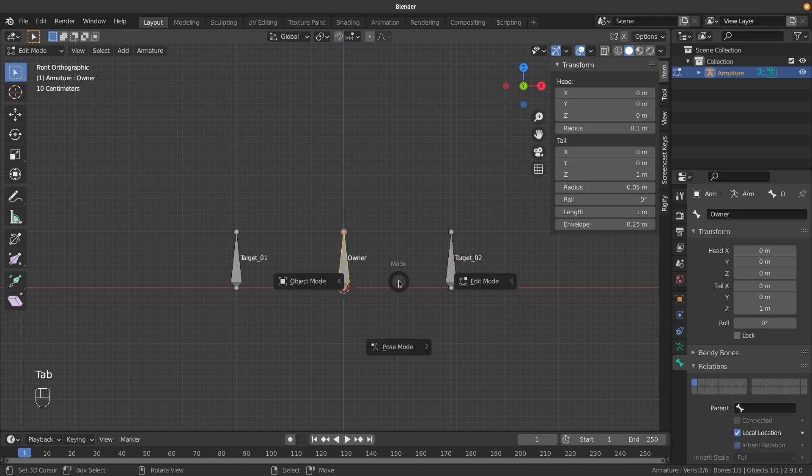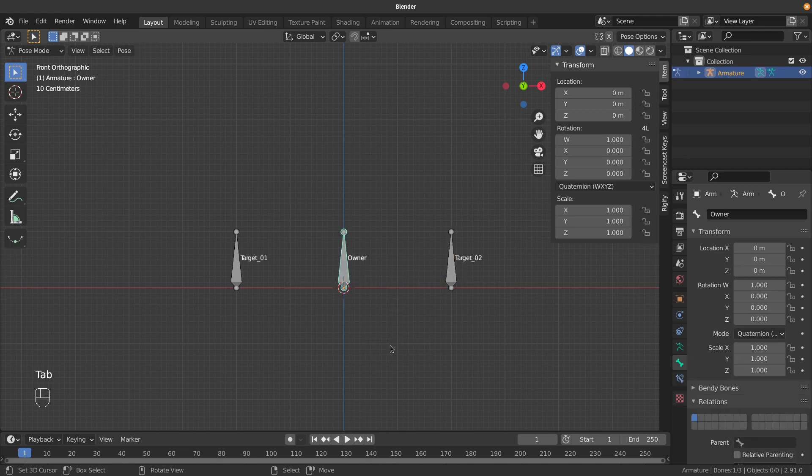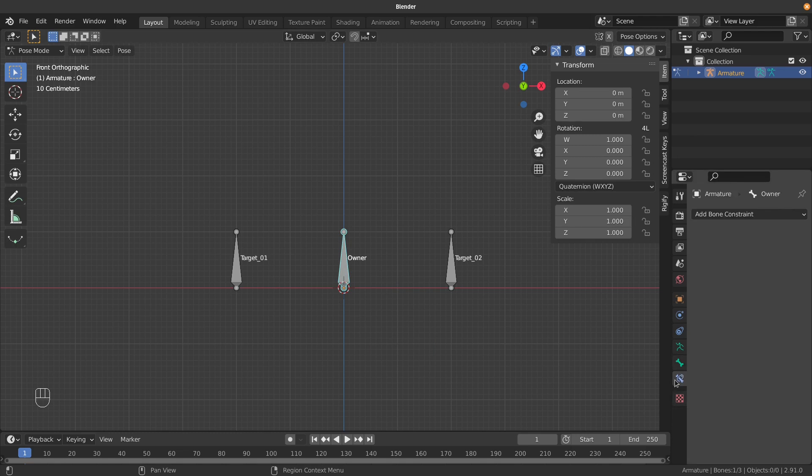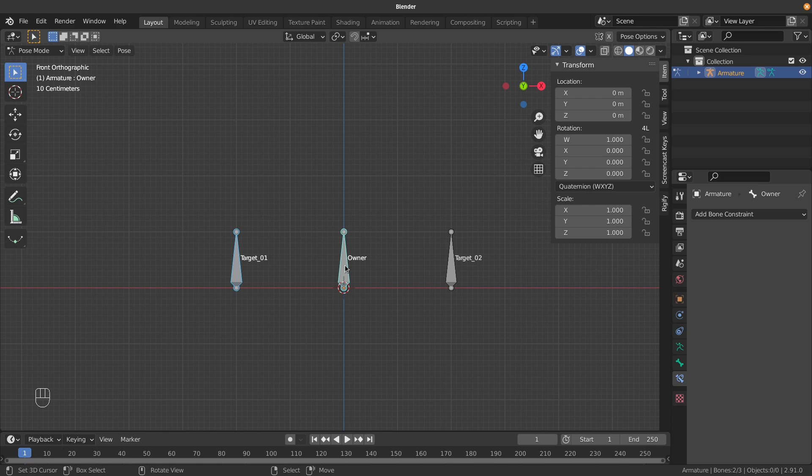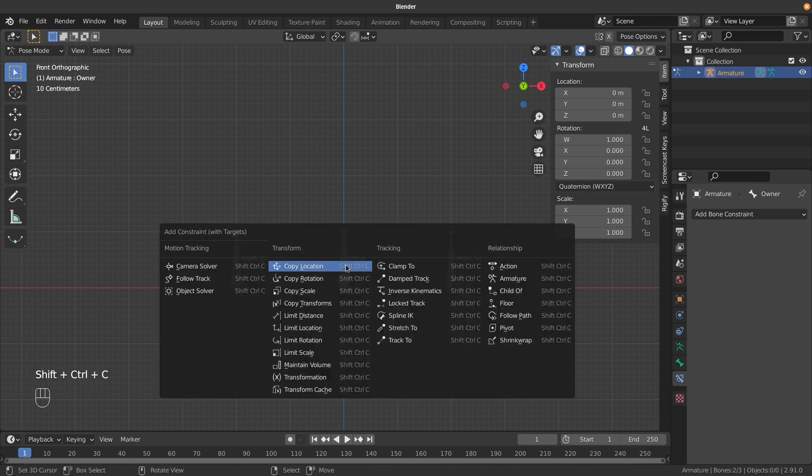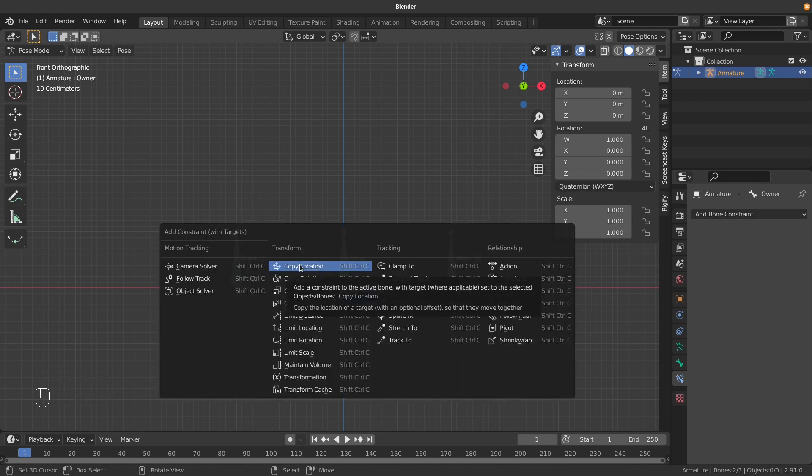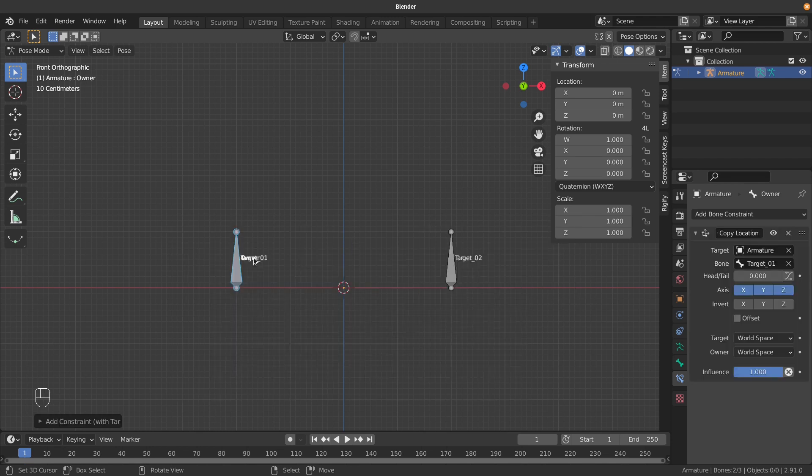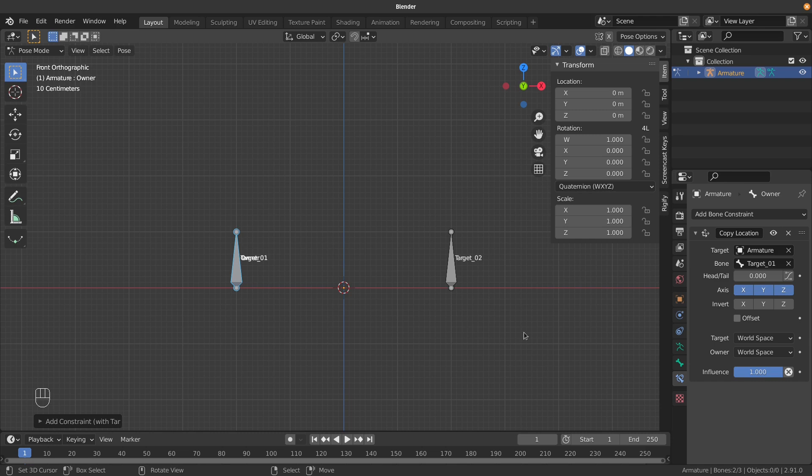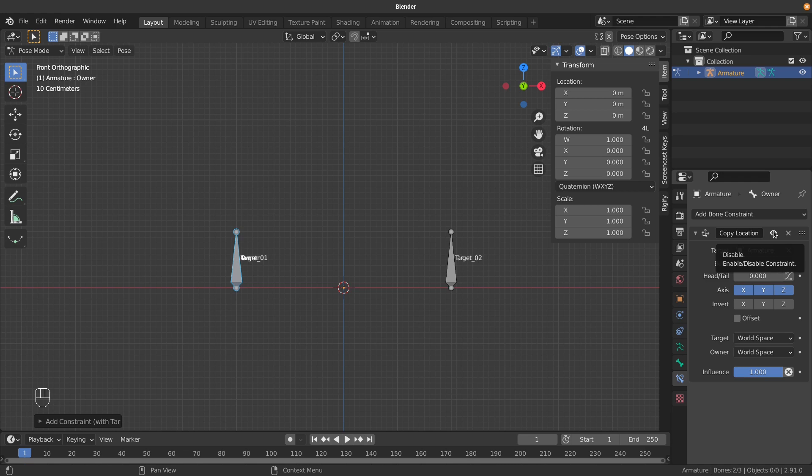Now we add our constraints in Pose Mode. Let's bring up the Constraints tab - you can see it's empty at the moment. I want to add the constraint to this bone, so I'll select the target first. Control+Shift+C, and I'll choose Copy Location. The constraint is now added, and you can see it's jumping over there because it's set to World Space. We'll leave this at World Space for this example, but I'll temporarily disable it so we can see the bone is back in the middle.